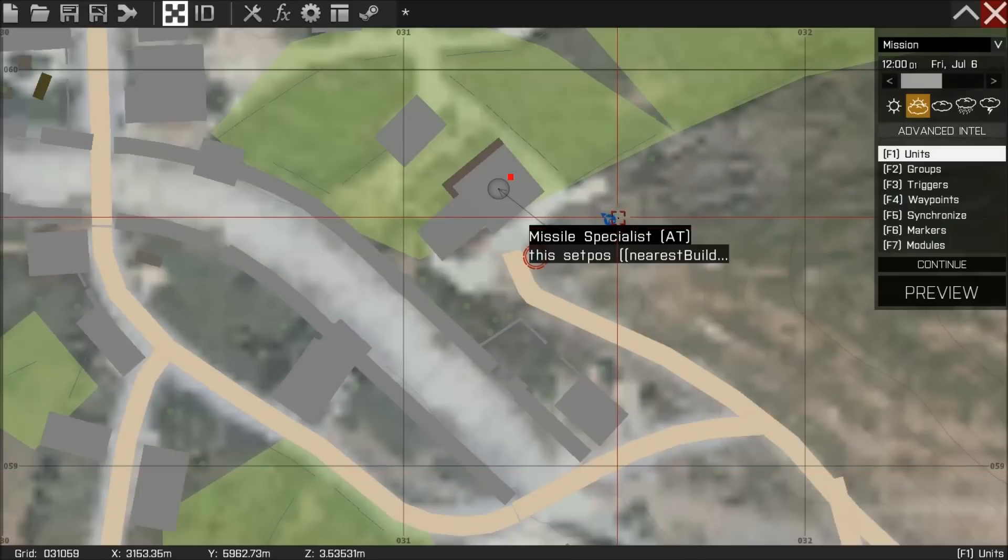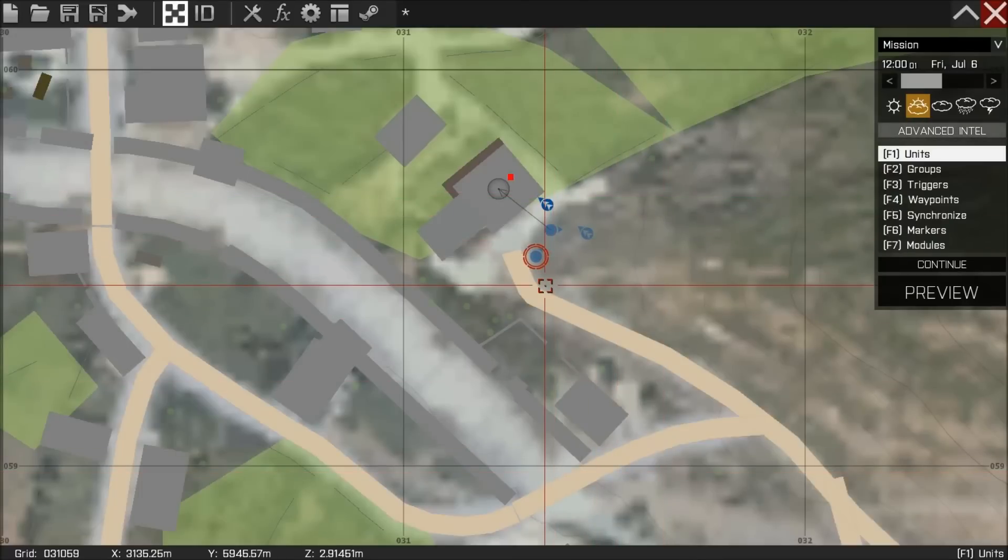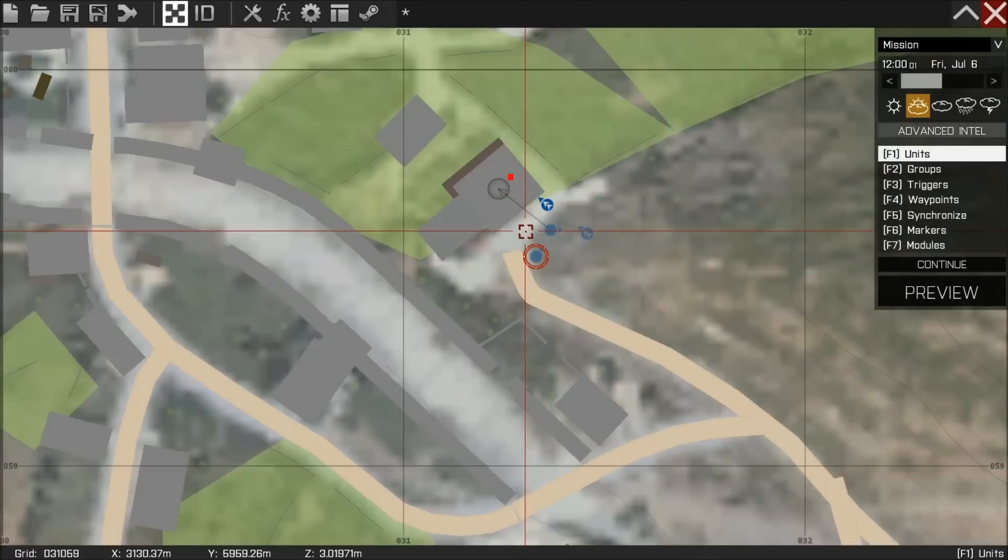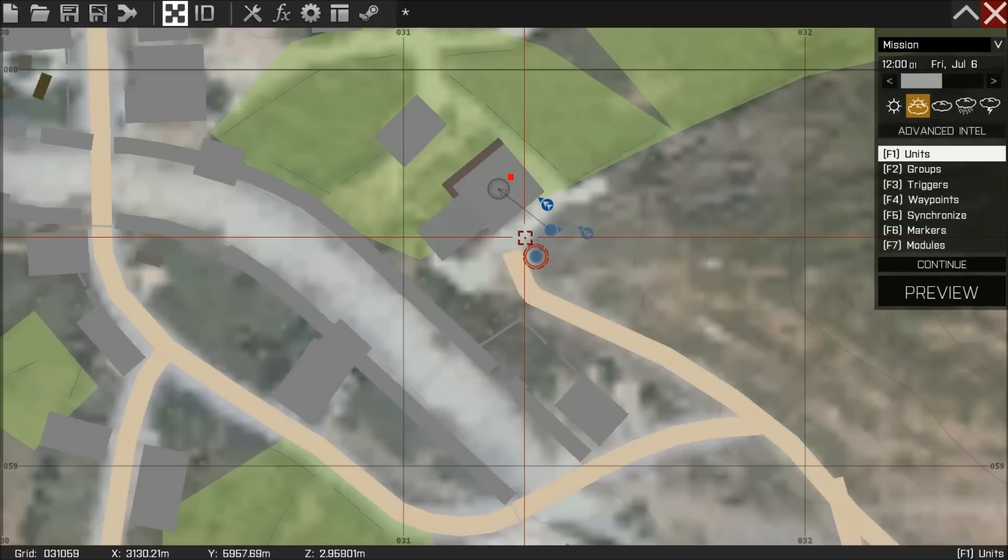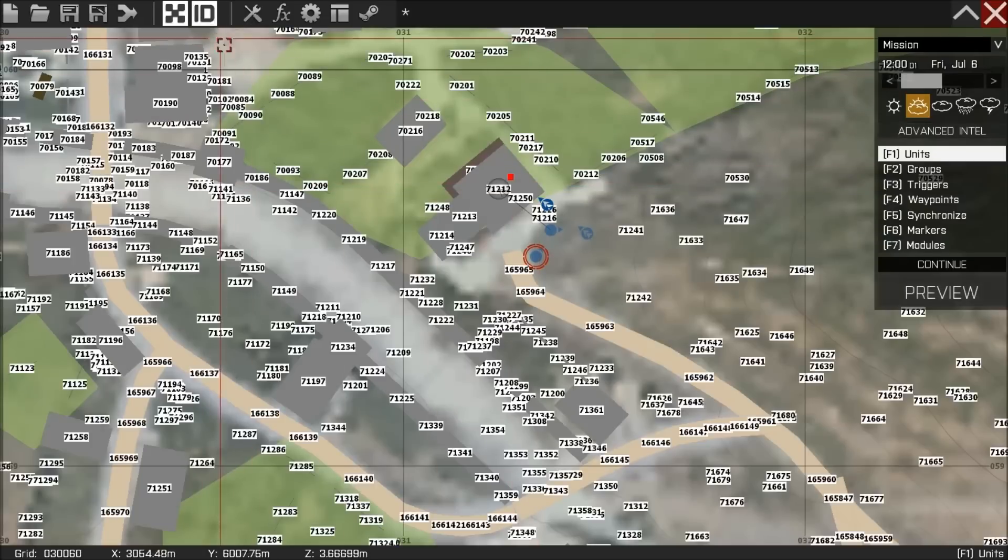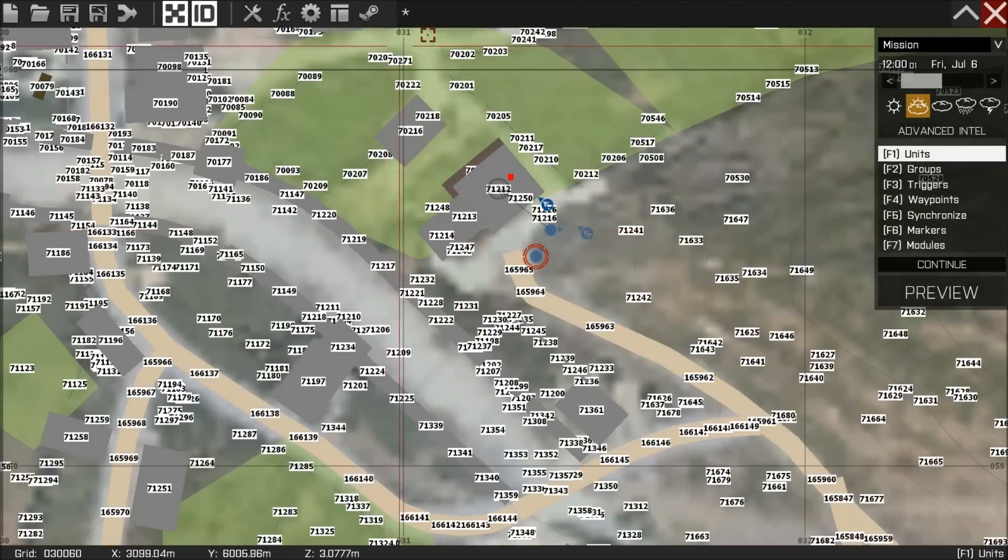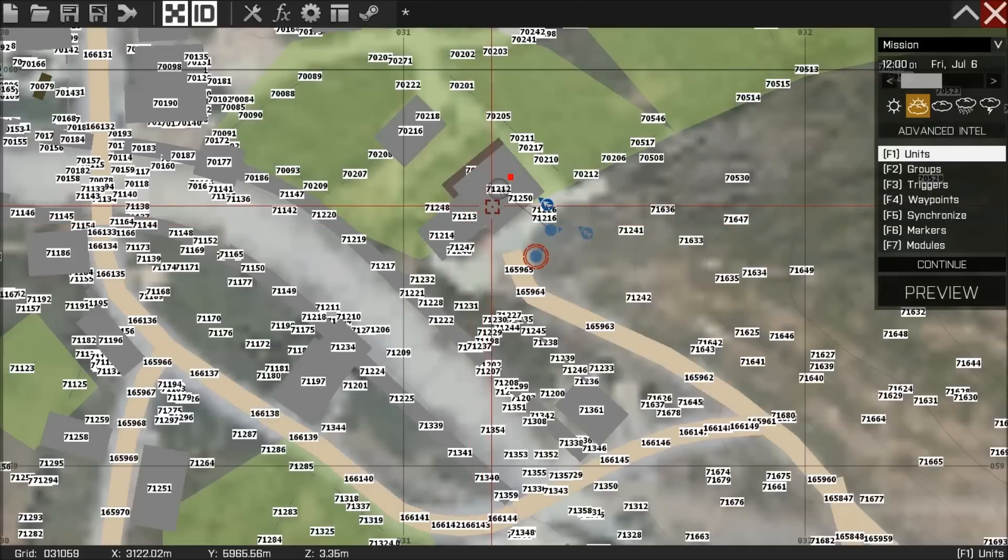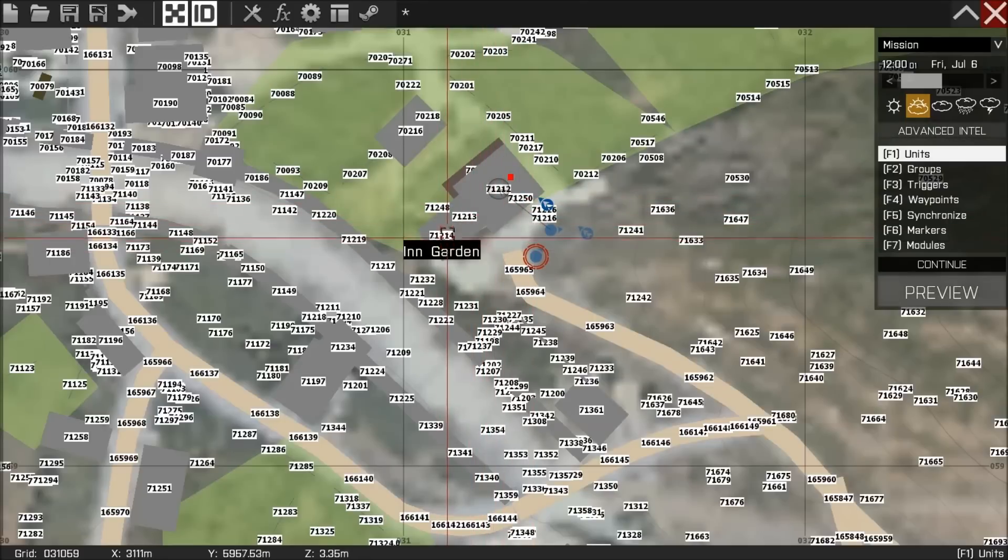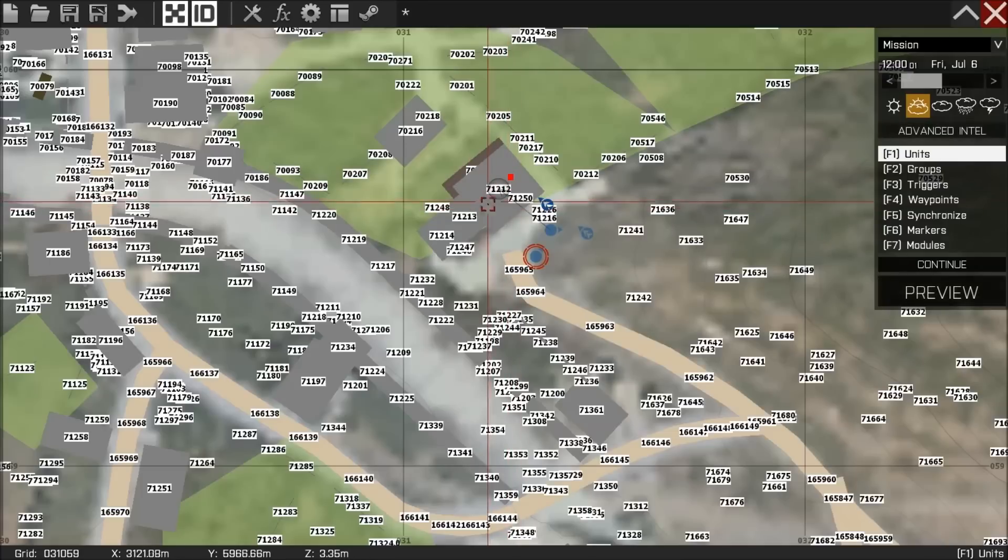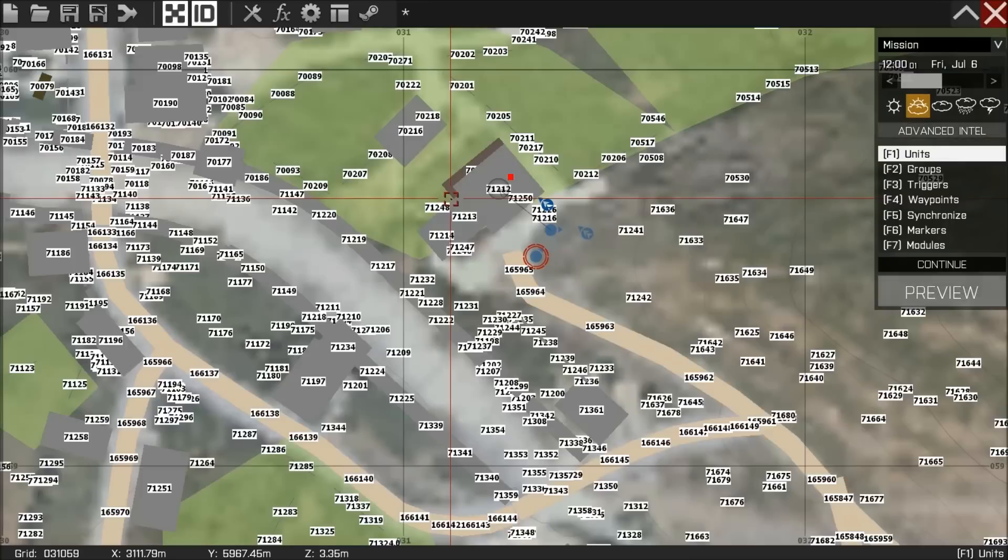So if I put that there, it is going to appear probably in that building. Now the reason I showed you the ID way of doing it first is because one is more accurate, and two, sometimes you have buildings made up of multiple buildings if that makes sense. As you can see here, there are several different parts of this house.